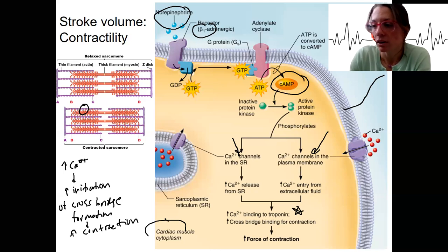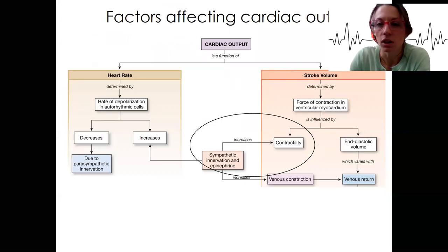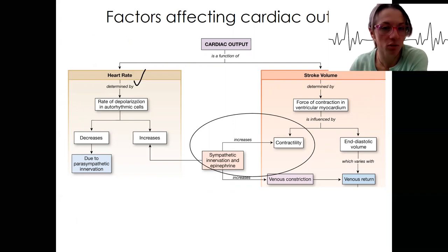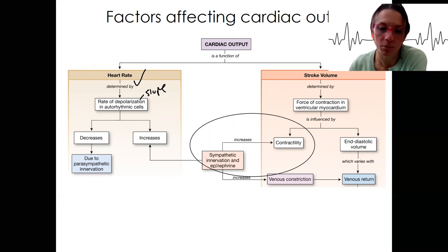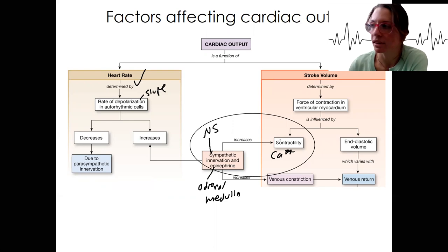Where we are here is right here. So with this whole diagram of things that affect cardiac output — we've done this — increase or decrease due to changing the rate of depolarization, that slope. Right now we just talked about how sympathetic innervation and epinephrine from the adrenal medulla, from our nervous system, increases contractility. It's all about calcium. That's what we've just done.